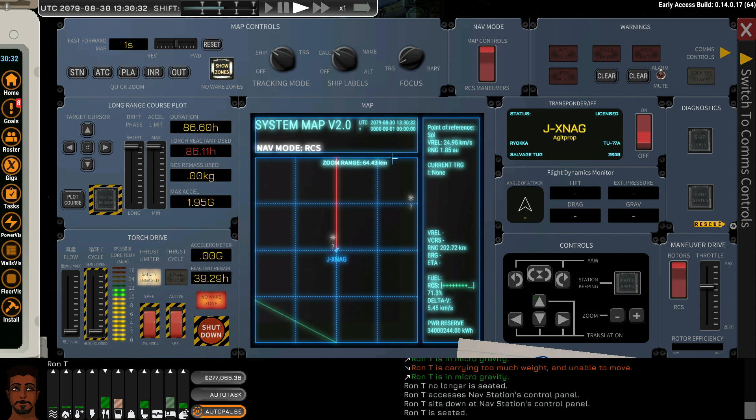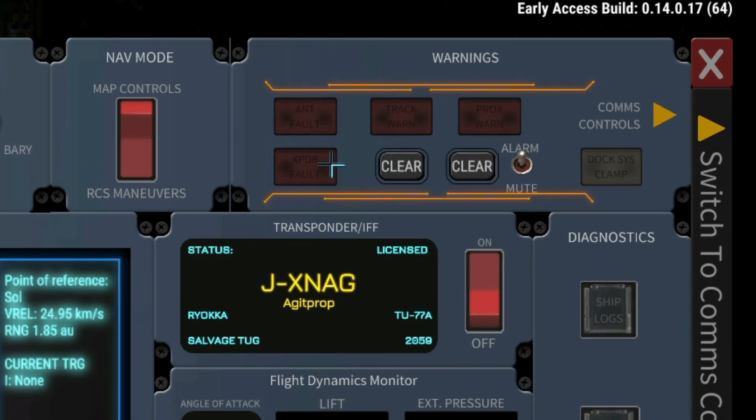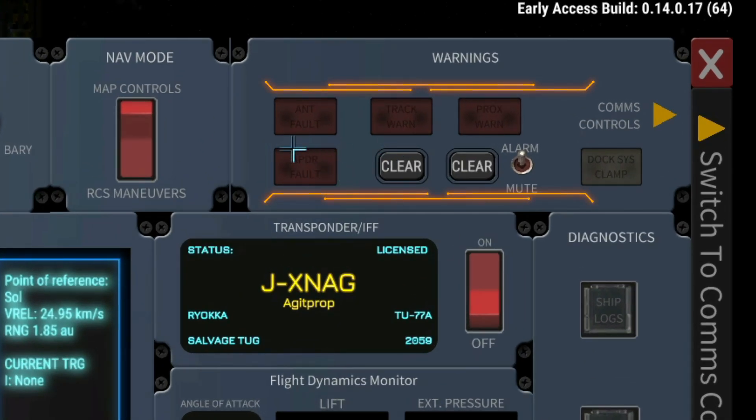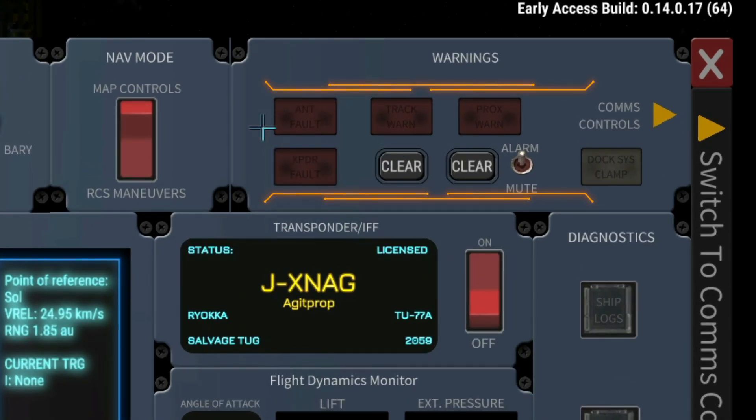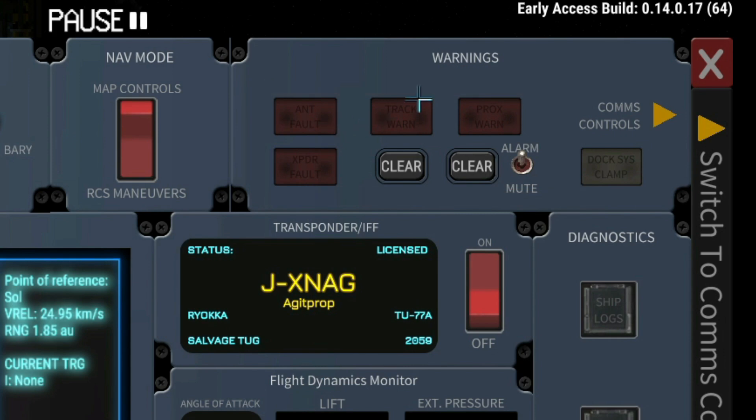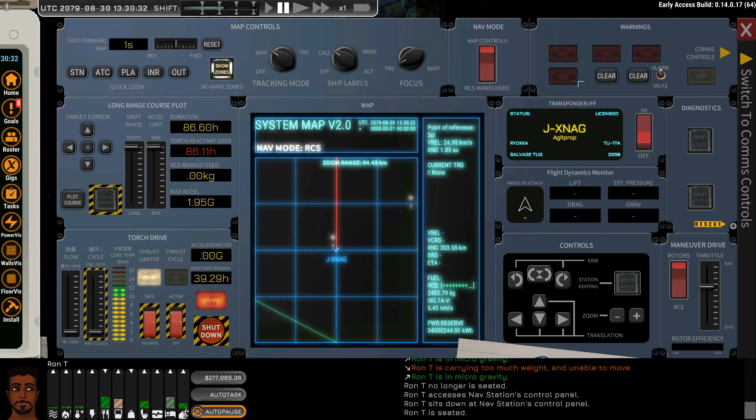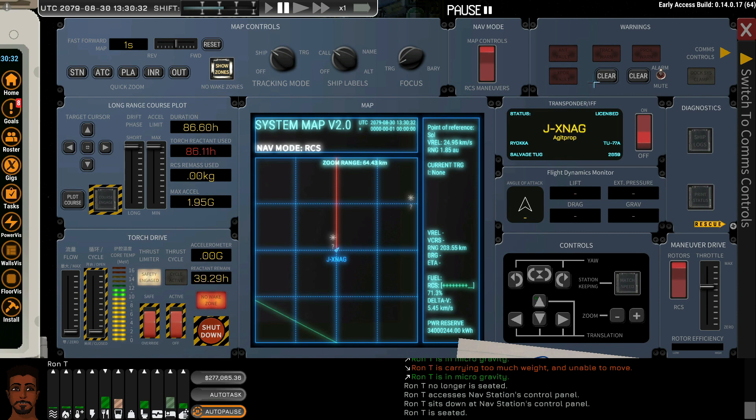Just on a side note, we have the warning indicators that consist of a transponder fault, the antenna fault, a track warning, as well as the proximity warning. If your transponder is faulty, then that will illuminate, can be canceled with clear.